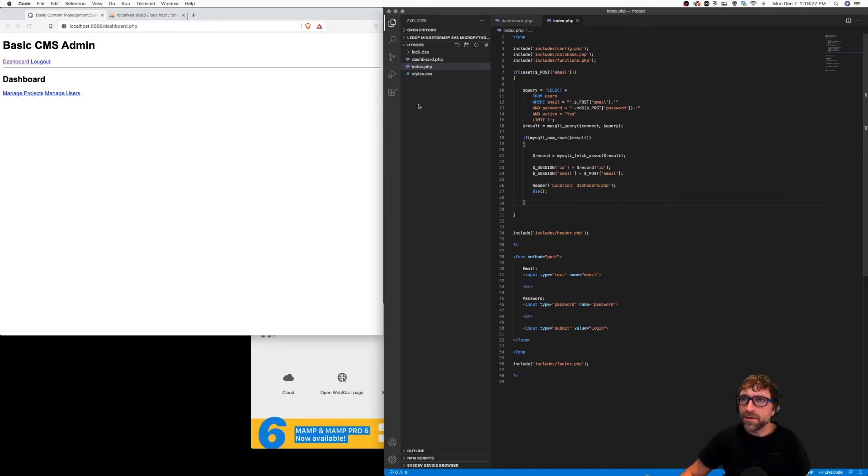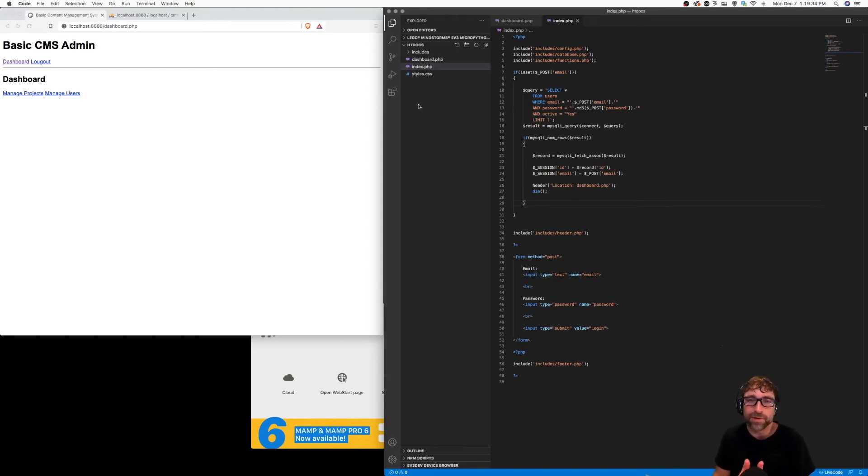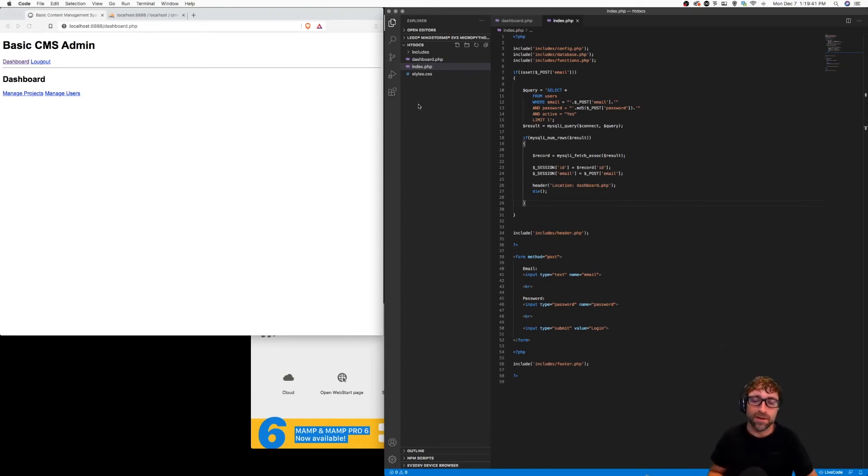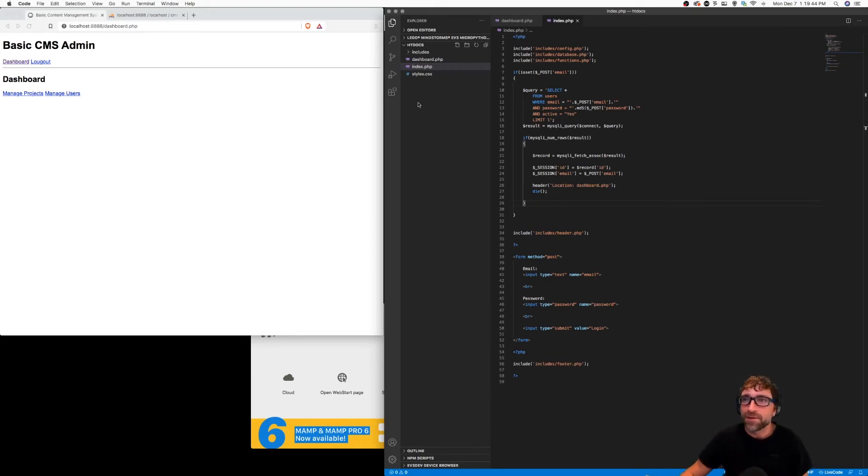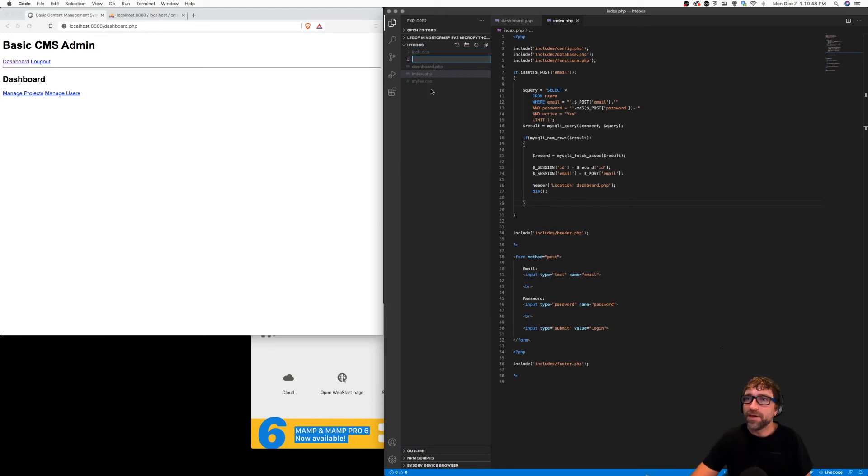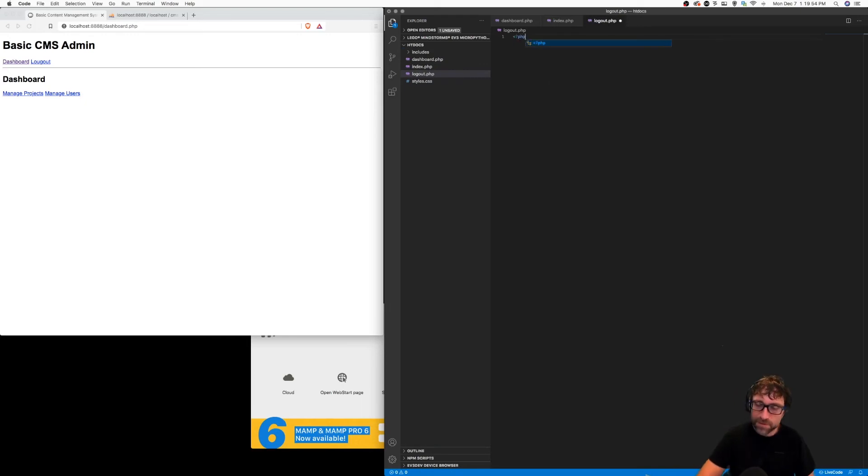Now the next thing we want to do is make sure that the dashboard is not accessible if you haven't logged in. So I logged in which redirected me to the dashboard, however there is nothing preventing a user from just going directly to the dashboard. There is nothing in our PHP to stop them. So let's quickly create a logout process because I can't test our dashboard security without first logging out.